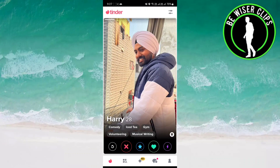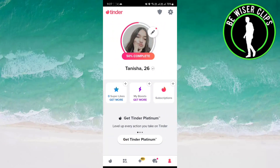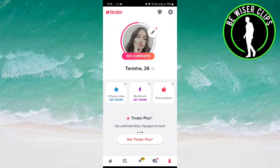First of all, open up your Tinder account and go to the person-like icon on the bottom right-hand side. Once you are there, click on the gear-like option on the top right-hand side.